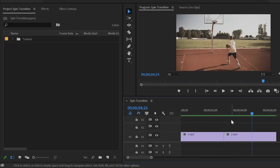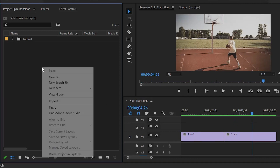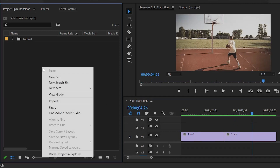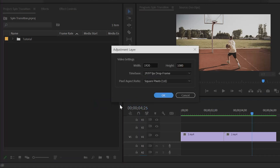First of all, we have to create an adjustment layer. Go to the project panel, then right click, new item, and then click on the adjustment layer, and click on OK.